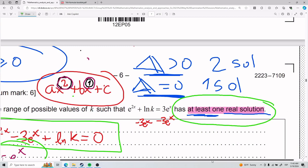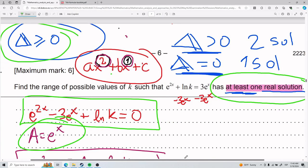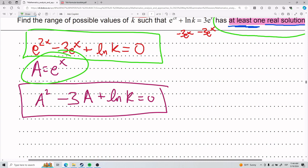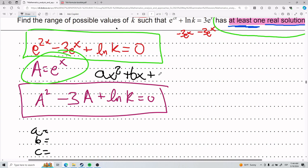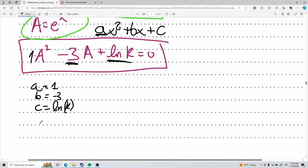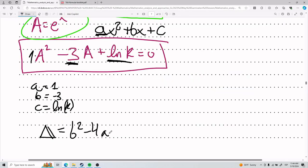The hardest part of this exercise is realizing that 'one real solution' immediately points to the discriminant, and that means you're in the realm of quadratics — so find that quadratic, however unusual it looks. From this step, define little a, b, and c. Recall the standard form is ax² + bx + c. The coefficient in front of our squared term is 1, so a = 1.